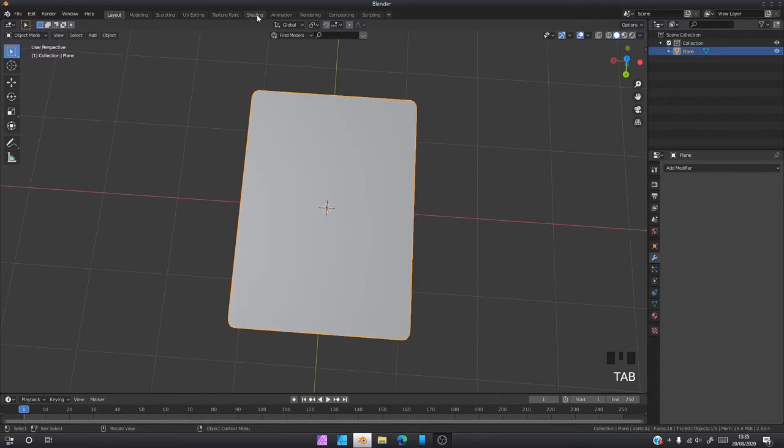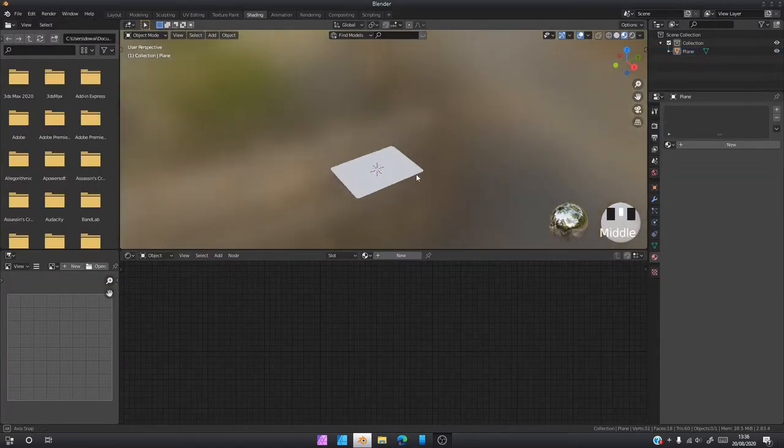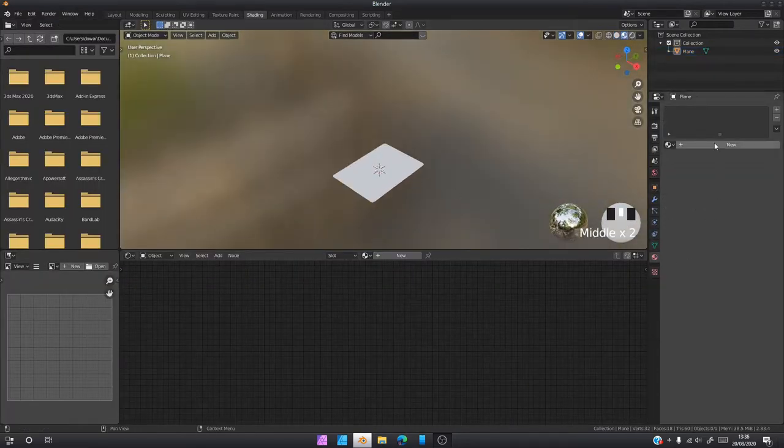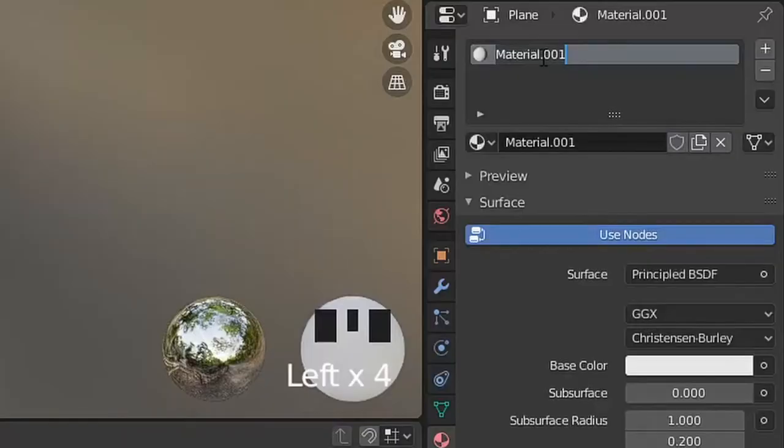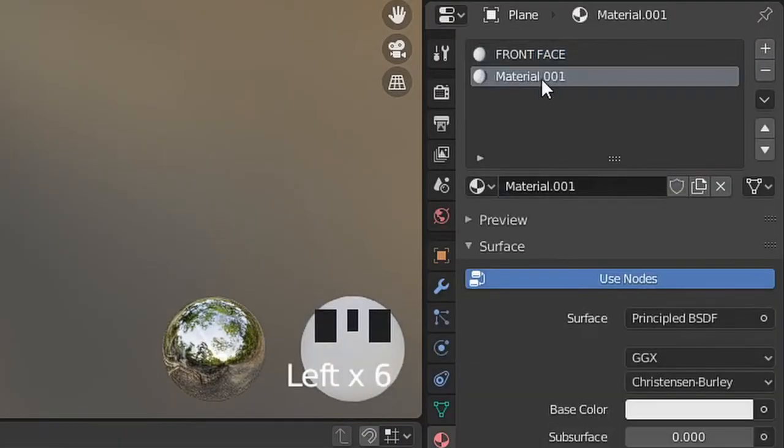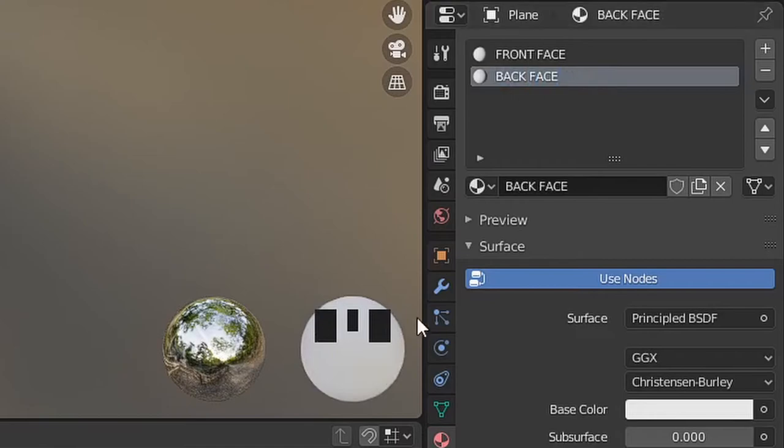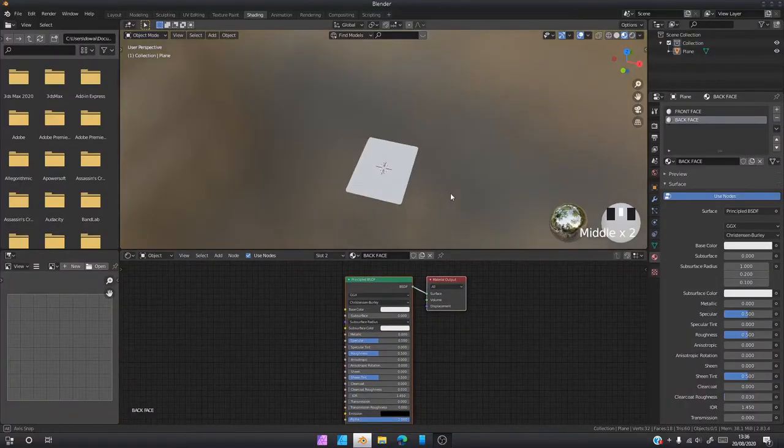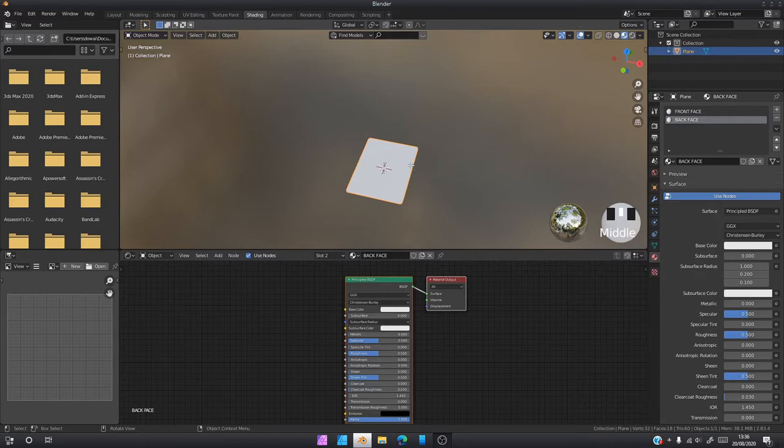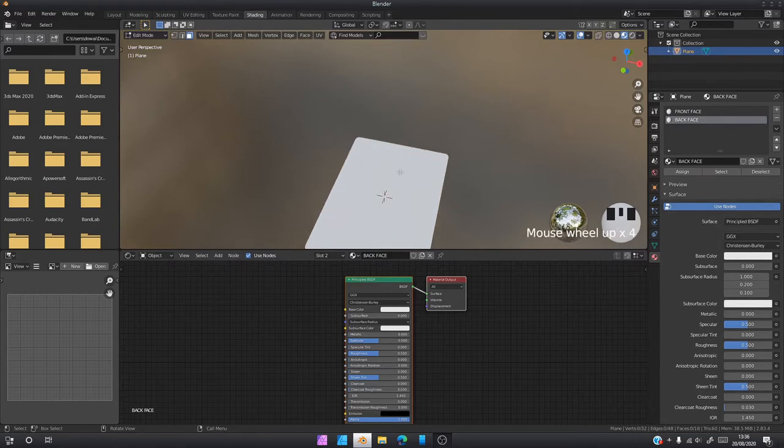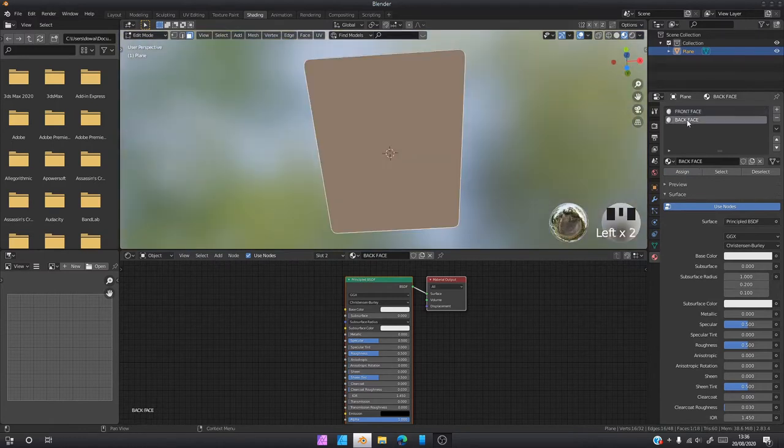Once you've done that, go into the shading tab in Blender. We're going to add two materials. The first material we're going to add is front face. Once you have your materials added, you can come to your card, go into edit mode, click the front face, click front face here, click assign. Click the back face, click back face here, and click assign.